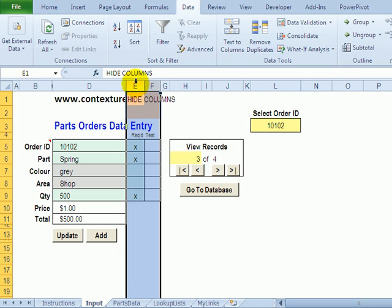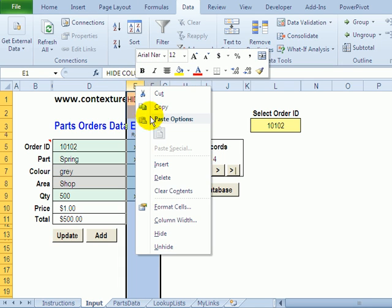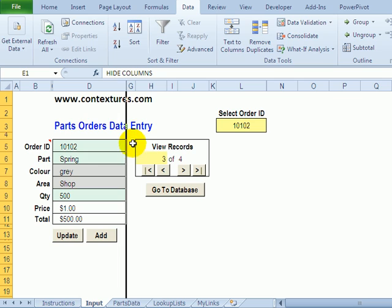And then when you've finished just select E and F right click and hide so that the users aren't confused by seeing those columns that they shouldn't be doing anything in.